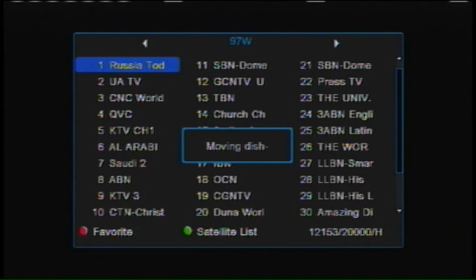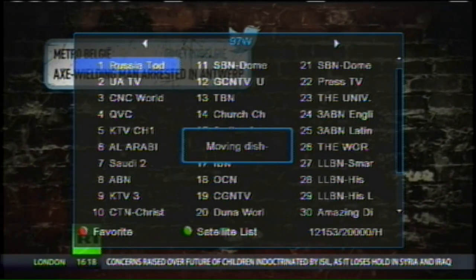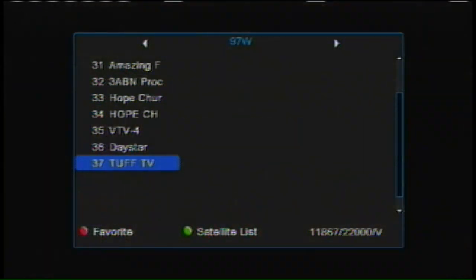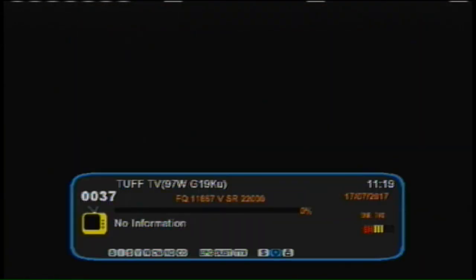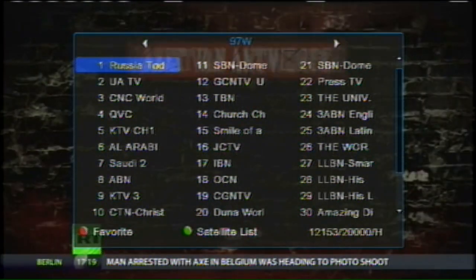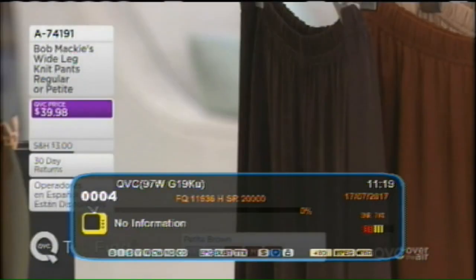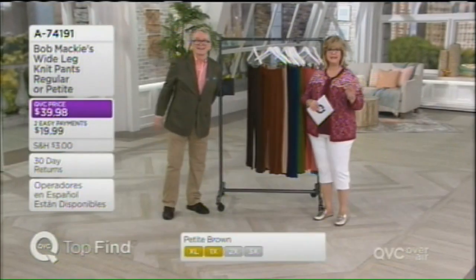Moving to 97 West — I've put everything into my favorites list to make it easy to browse. Sadly, Tough TV is gone; I get signal but no programming. Tough TV was a good channel — they had wrestling on late at night, and I can still get it on C band. There's CNC World English, QVC the shopping channel, and KTV — Kuwaiti TV — which has lots of English movies with Aramaic subtitles, though they've rebranded.